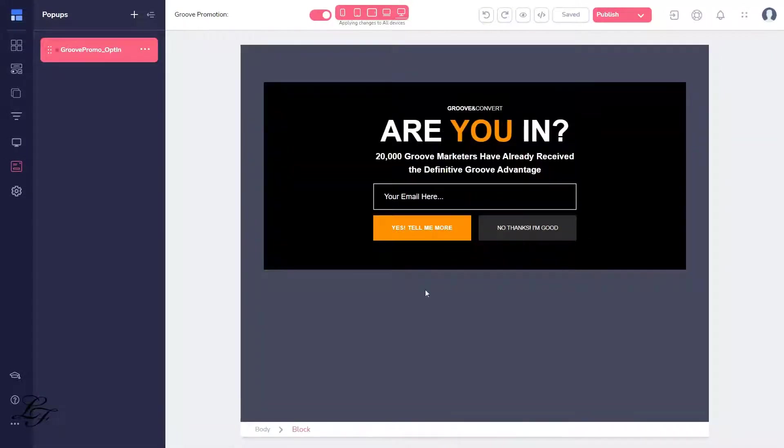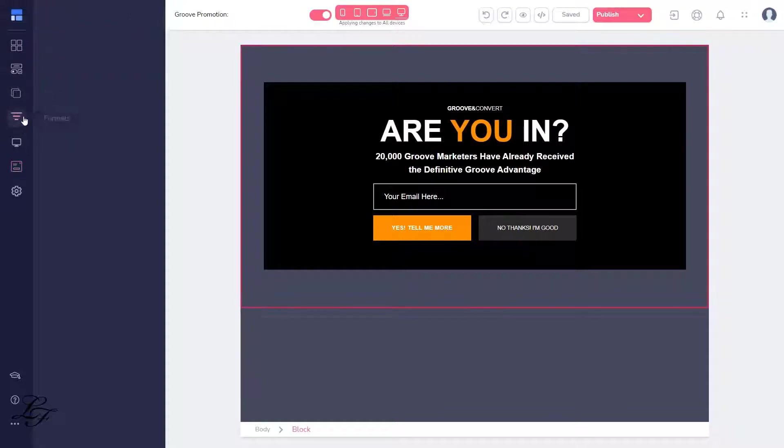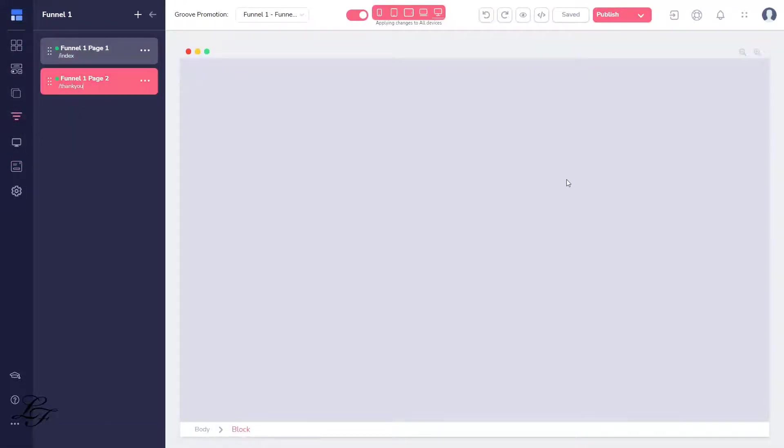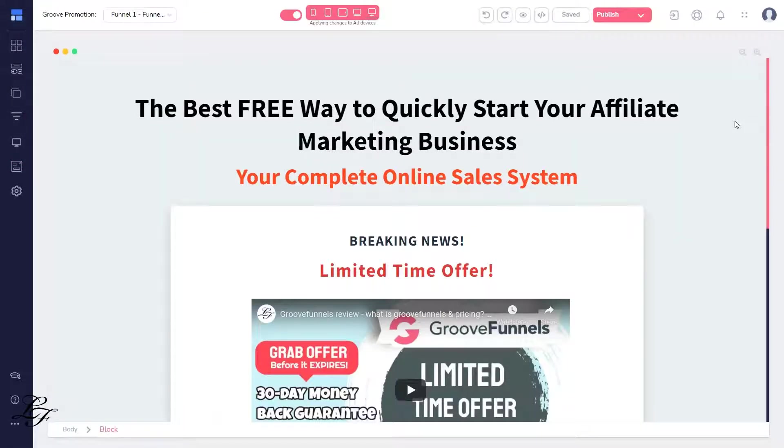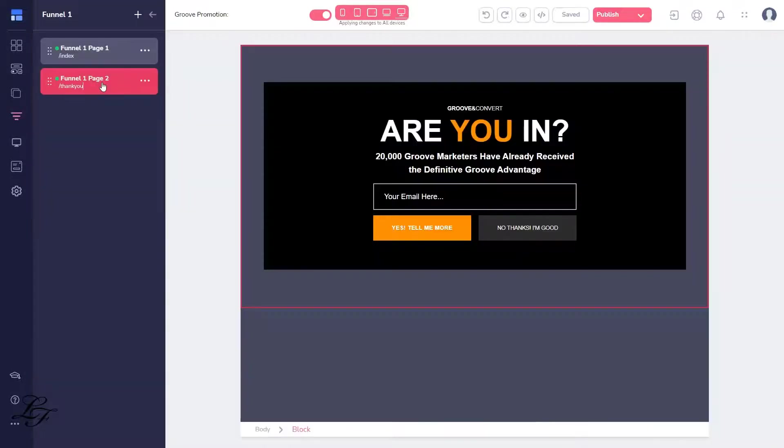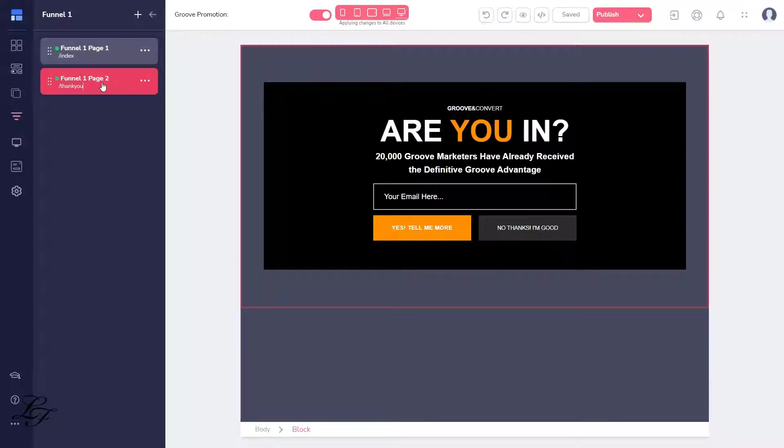For example, we'll say, here's a free course on how to start affiliate marketing with GrooveFunnels, and to access that course, we can ask the prospect where to send the information by having them give us their email address.